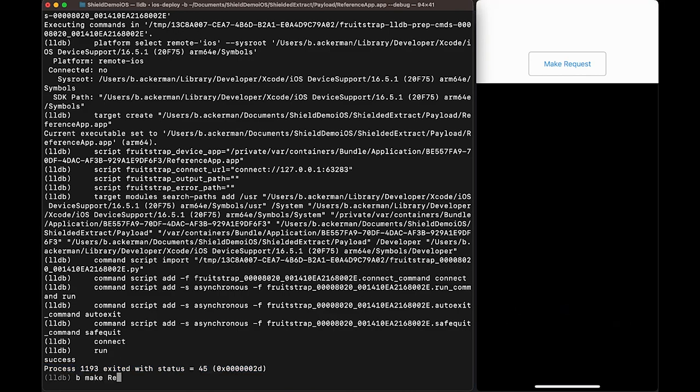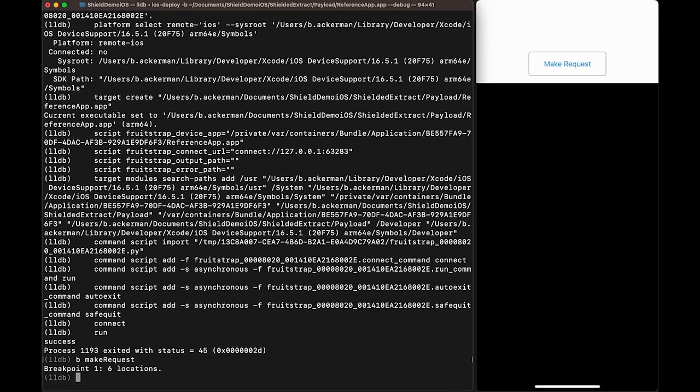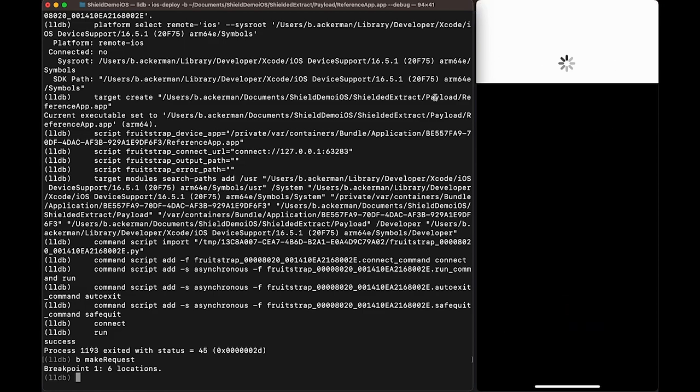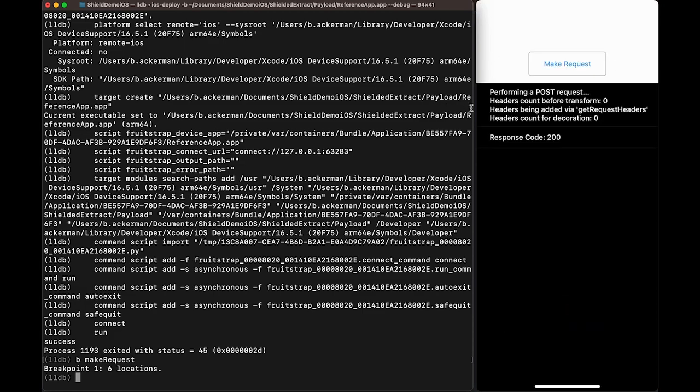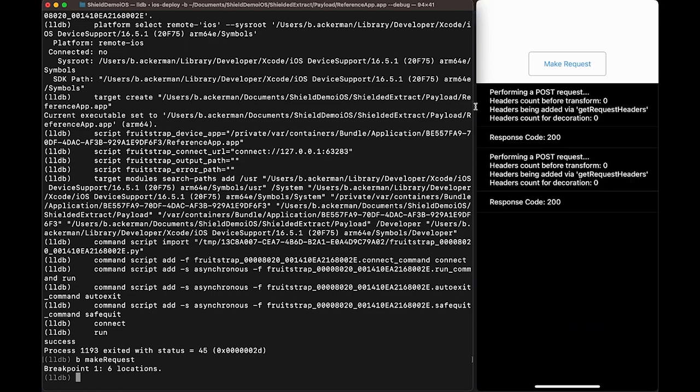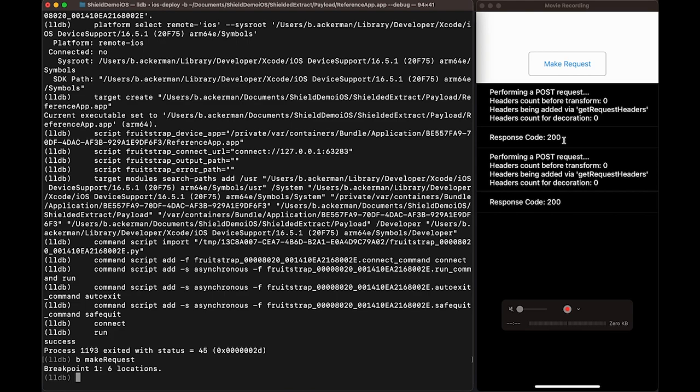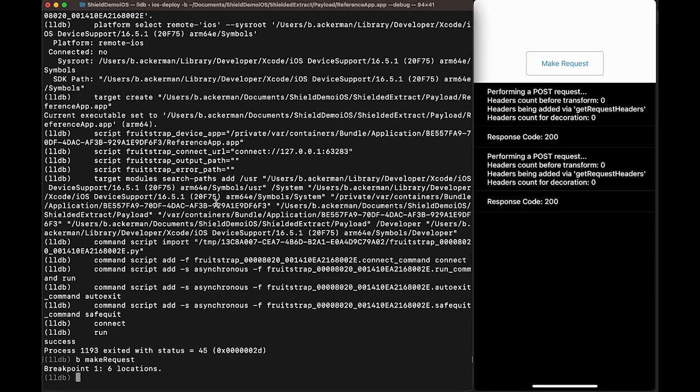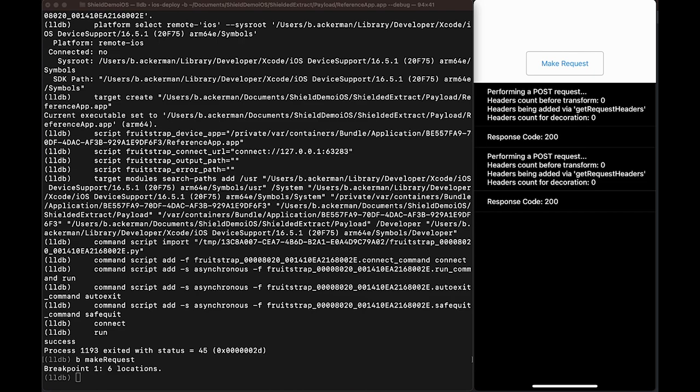We can confirm again that the debugger was not attached by setting the same breakpoint we had earlier for the make request action, then pressing the button, and if the debugger was attached, we would hit the breakpoint. You can see that shield has successfully blocked this debugger from attaching as we never hit the breakpoint that we configured.